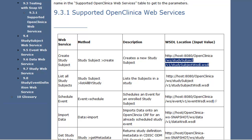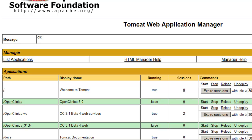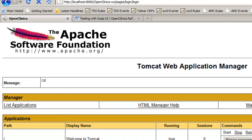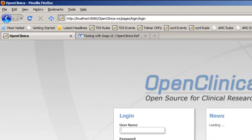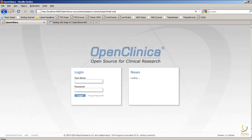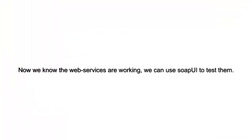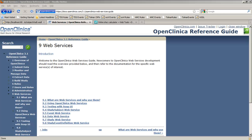and we scroll to the supported OpenClinica web services. Now we copy the link location, and we're going to paste it in our web browser. So the first part is our localhost OpenClinica web services, and then the address we just copied. And there we have the output of the web services. This is the WSDL document, and now we know that the web services are working.